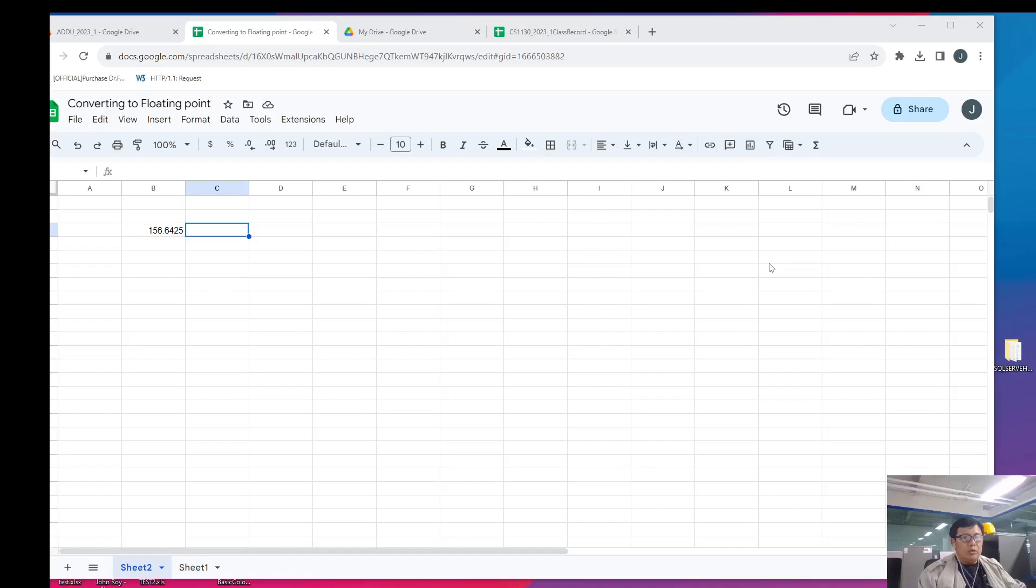However, if it is large, the position of the binary point is floated to the right to accommodate for lesser precision. Now, let's use an example. For example, we have 156.6425, a decimal value which we will convert into floating point representation in binary.